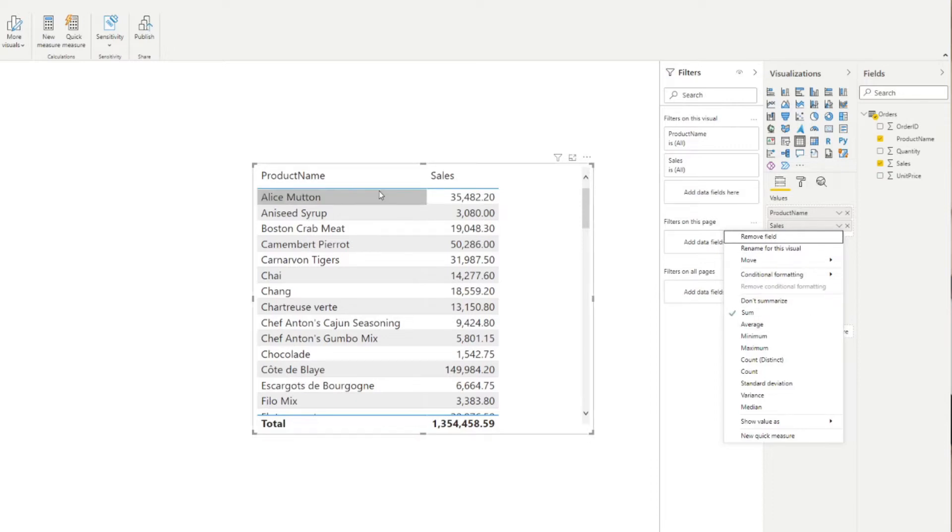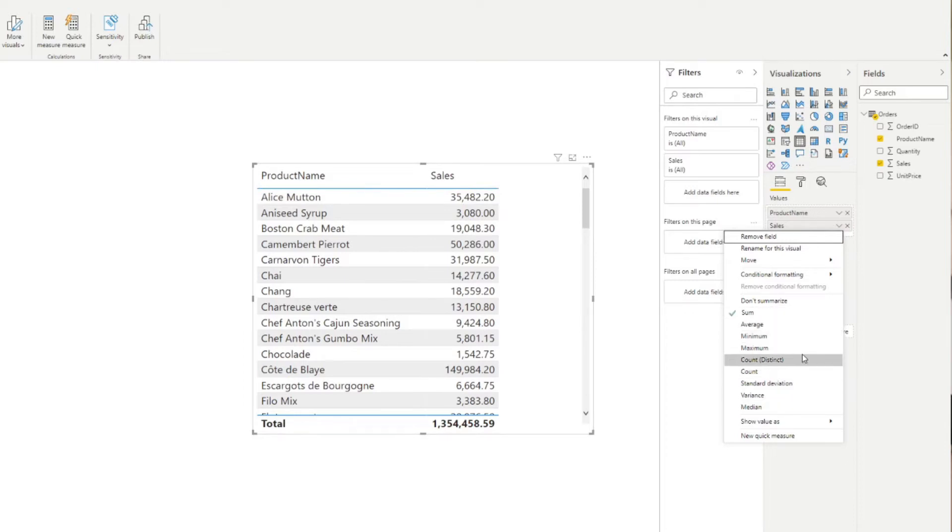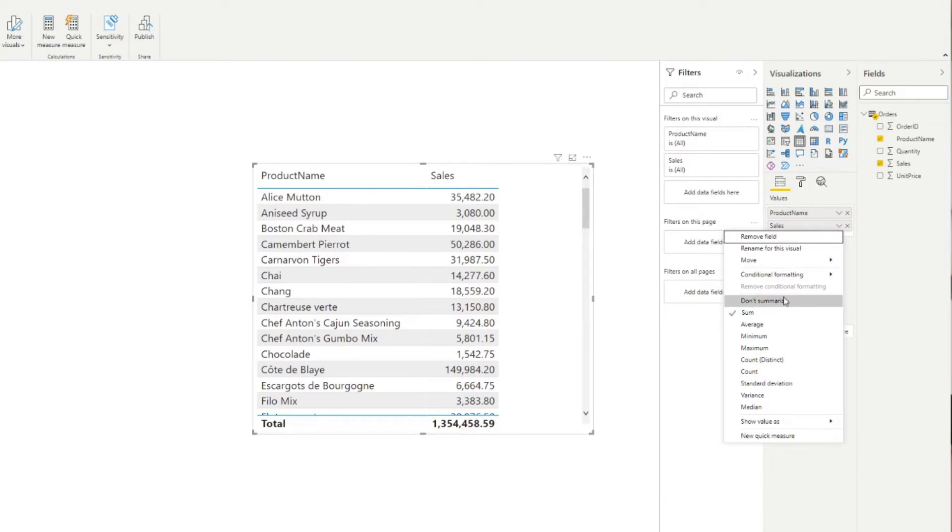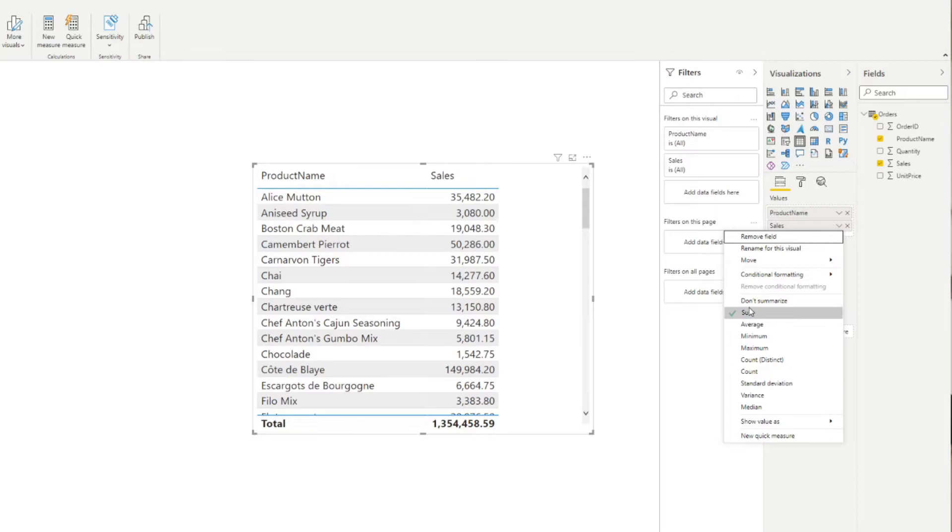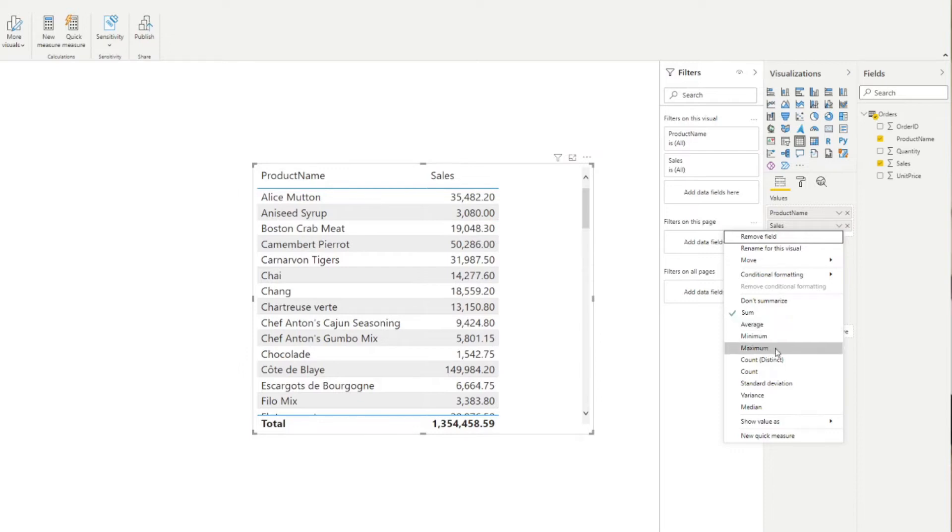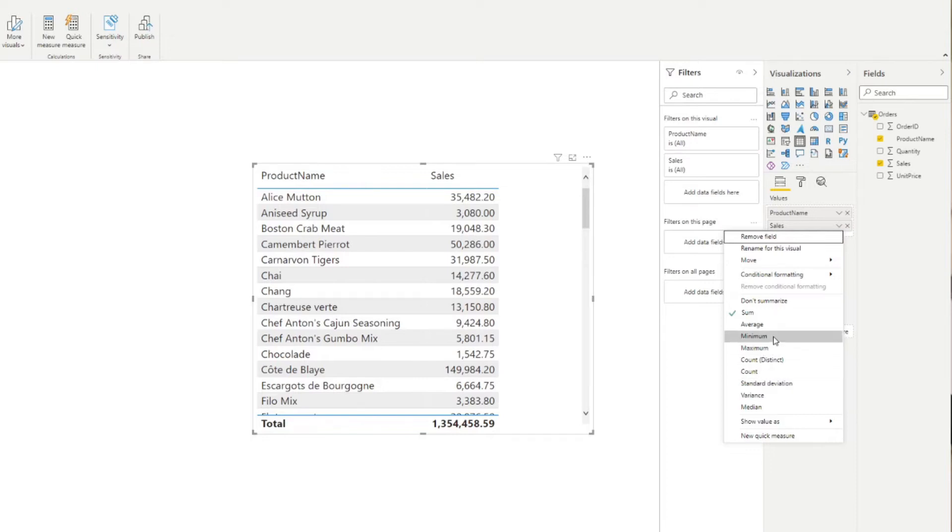And you can see that you have a couple of different options to aggregate your value, your sales. So if you wanted to see them on an order level and not aggregated like this, you can hit 'Don't Summarize.' But at the moment you can use Sum, but you can even see the average price for each of these products. You can do things like count the number of orders or minimum, maximum, things like this.